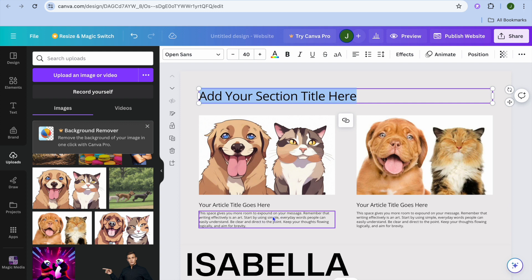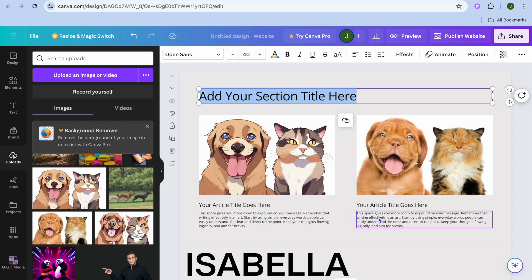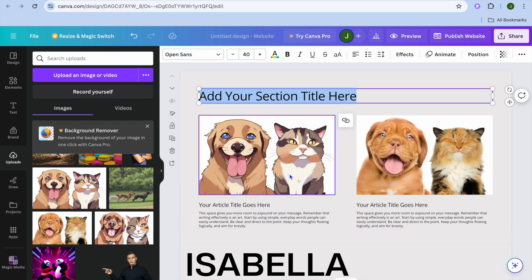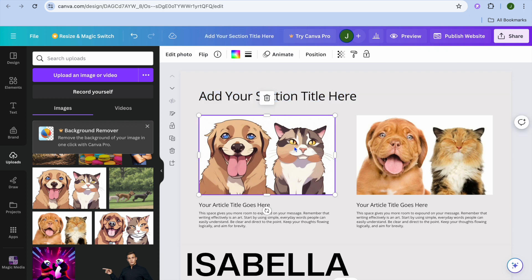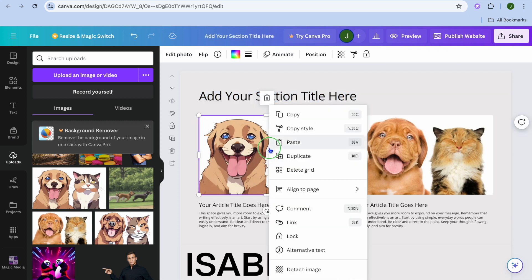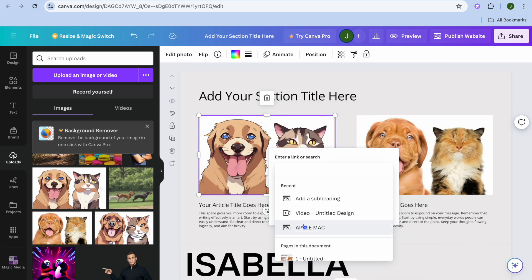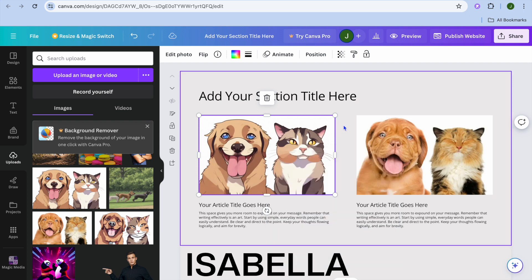After doing that you can edit the content, and if you would like the image to be clickable, tap on the image. After selecting it, simply right-click — from there you will see the option Link — tap on that and you can insert your link.